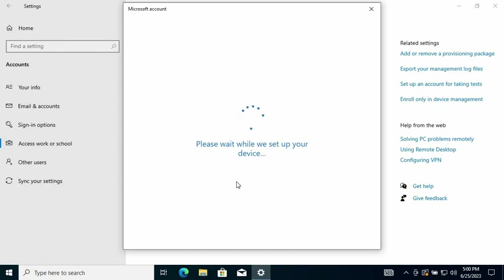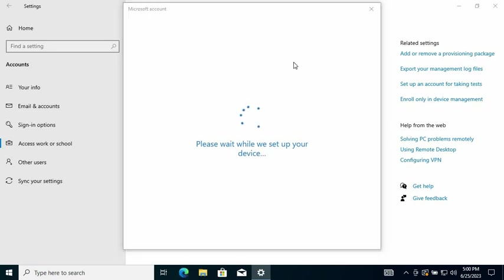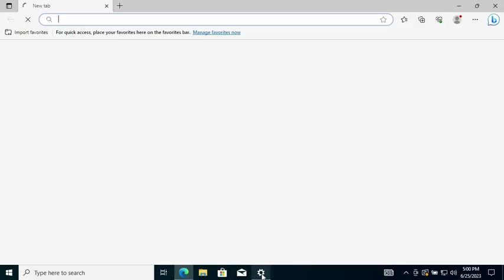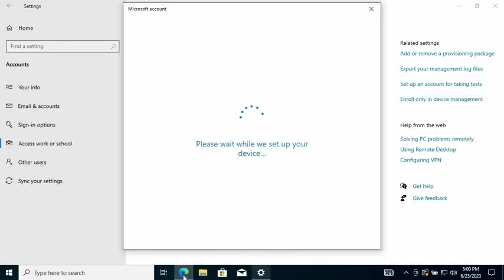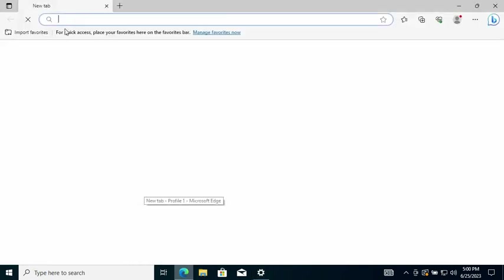While this is going on, we can log into the Azure portal to check from that end. I can show you the device being added, so I'm going to go to Azure portal.